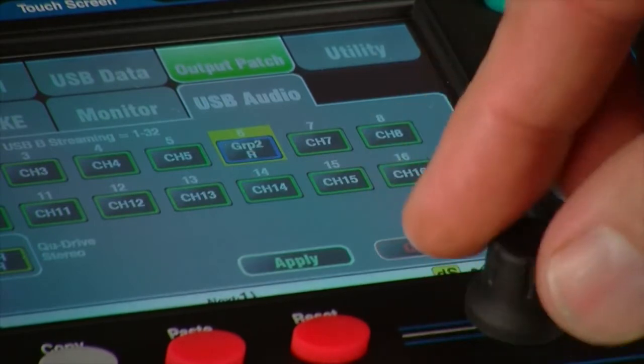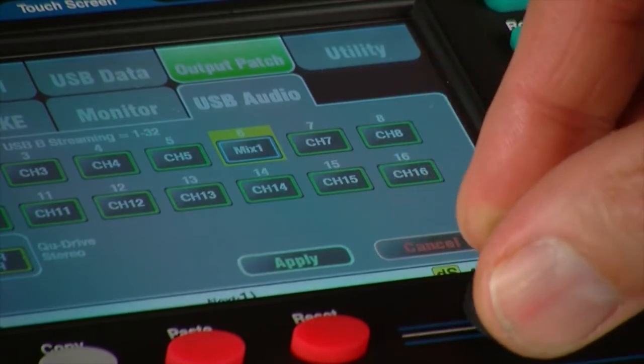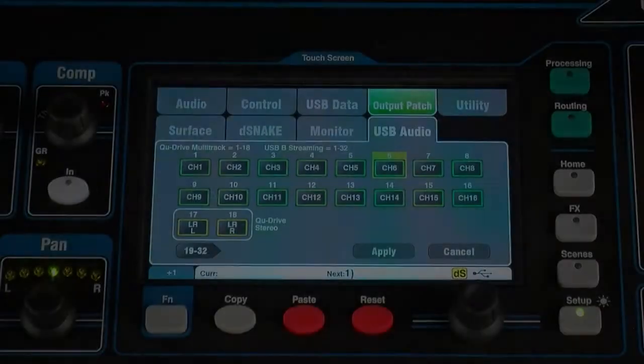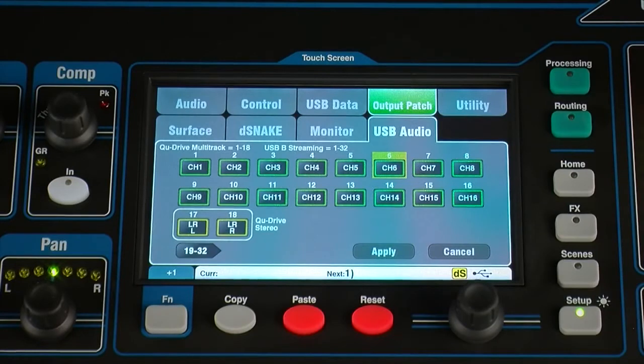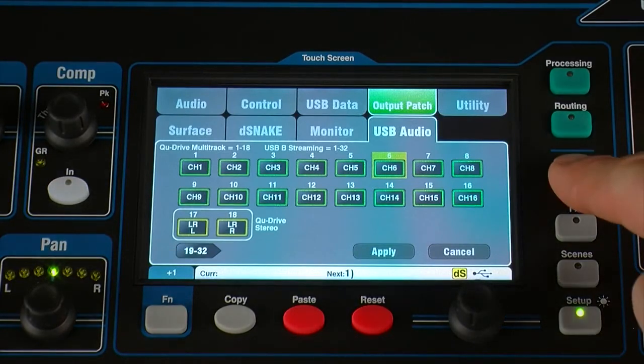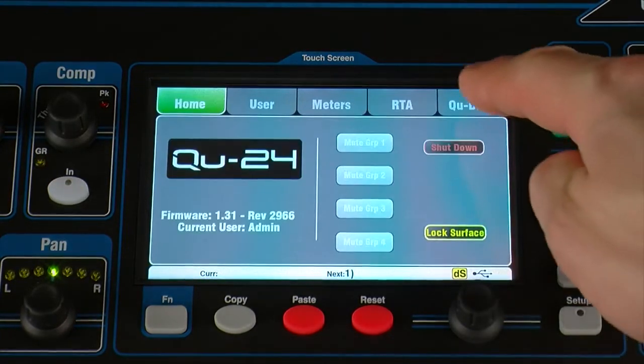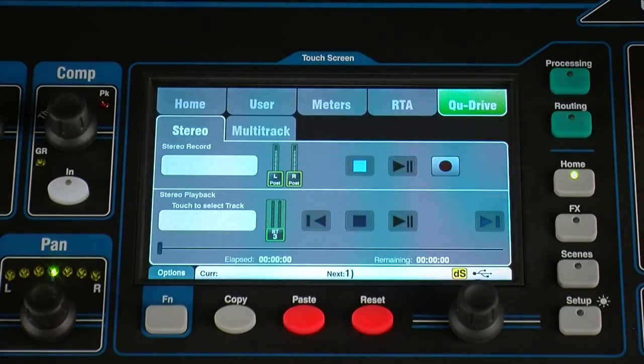The QDrive tab in the home screen presents familiar transport controls for both stereo and multitrack operation.